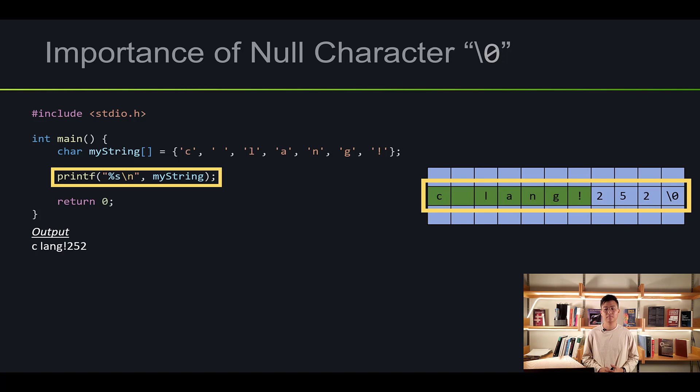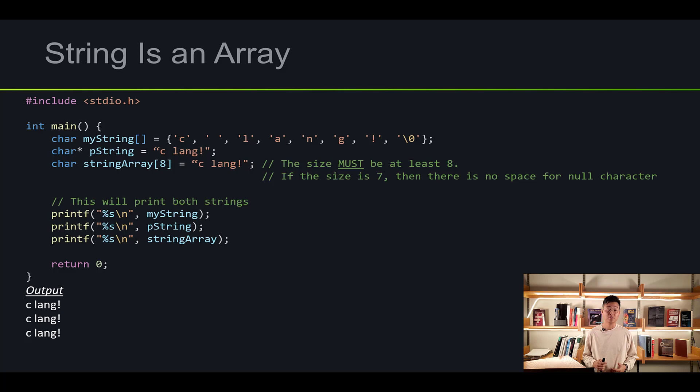A string is essentially an array in C. Below are some of the ways to initialize it, which we've already seen. If you look at the last initialization statement, I included the exact number of bytes for the array. When you initialize a string, make sure you have enough space to put the null character in — in this case, 8 bytes of memory. I printed them all out and they printed the same result.